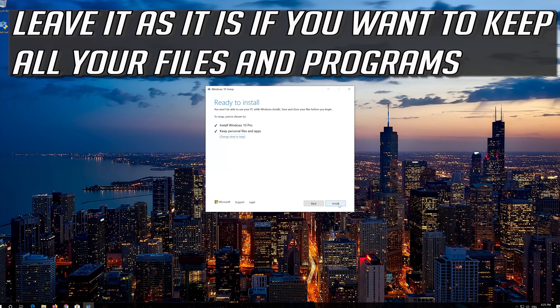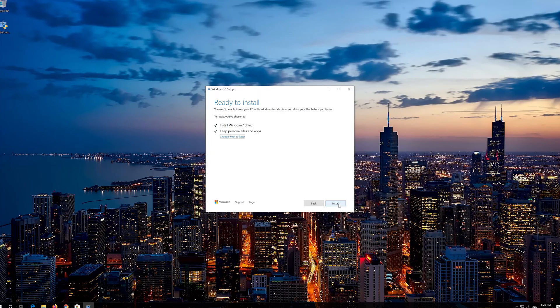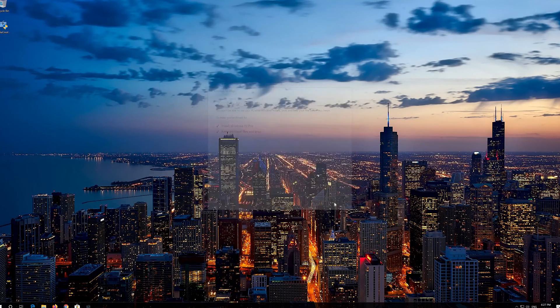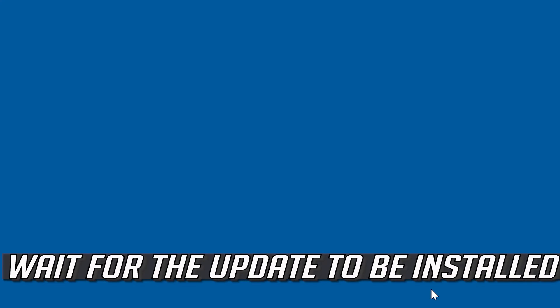Leave it as it is if you want to keep all your files and programs. Press install. Wait for the update to be installed.